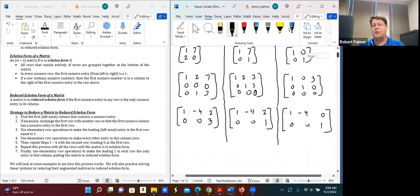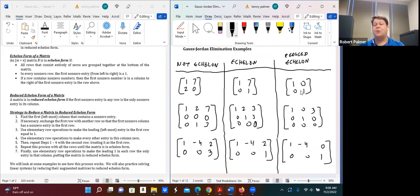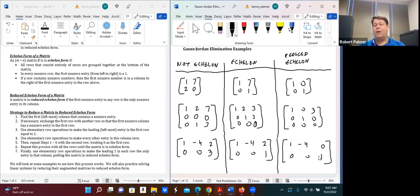Remember: reduced echelon form is the most useful form — we'll spend the most time working toward it. The first entry in each row from left to right is a one; entries below shift right; and where that leading one is, it's the only non-zero entry in that column. If we have an echelon form, we can almost always get to reduced echelon form.